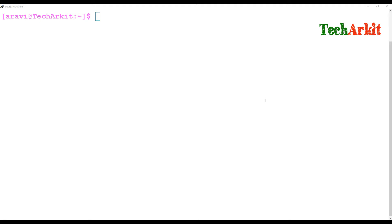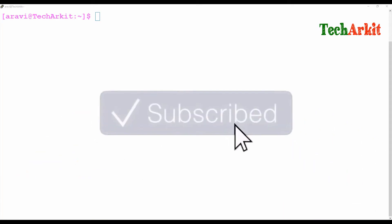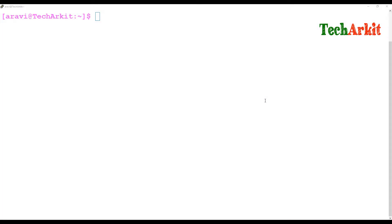Hi friends, welcome to TechARK80 YouTube channel. My name is Ravi. In this video session we are going to see about relational operators — how relational operators work, how we can compare numbers.